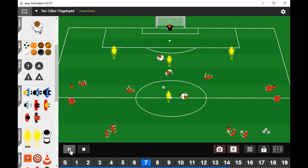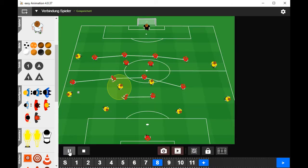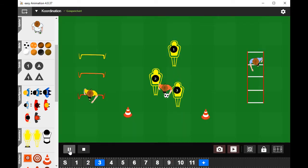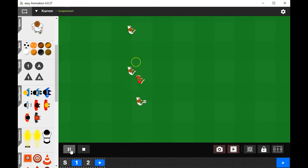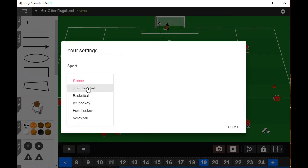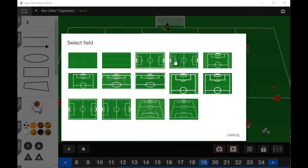Present and explain complex training forms, and teach and analyze tactics using easy animation. The animation software is available for Windows and Mac, for six sports. Select between fields in different formats.